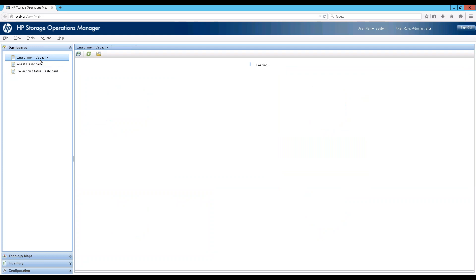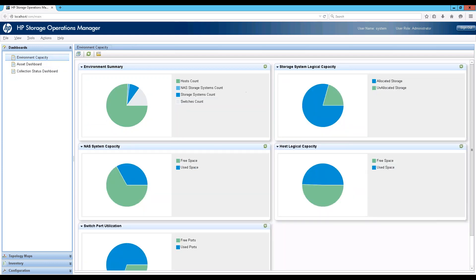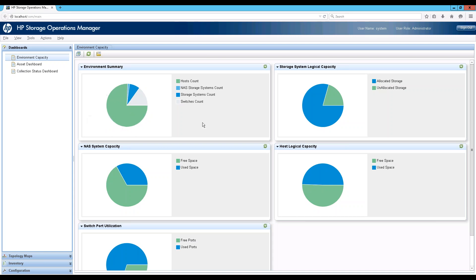Moving on to the environment capacity dashboard, we have multi-level drill-down dashboards. At the environment level, this dashboard covers all devices in your environment and gives a snapshot of what your environment looks like right now. The environment summary is a count of your devices — typically hosts will be the maximum, in this case about 75% of devices. For each device type, we present one metric at the environment level so you can gain a simple perspective on capacity status.